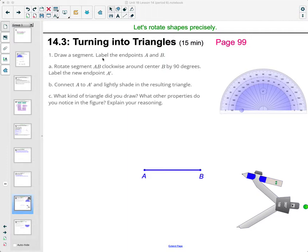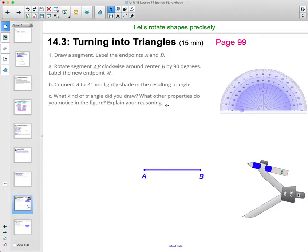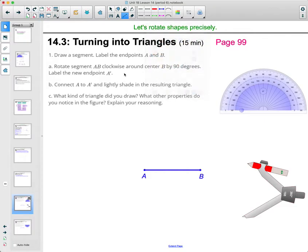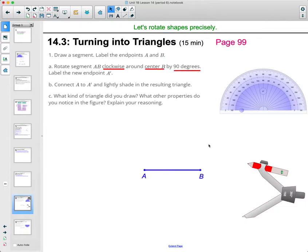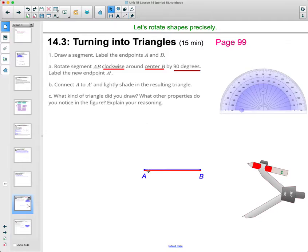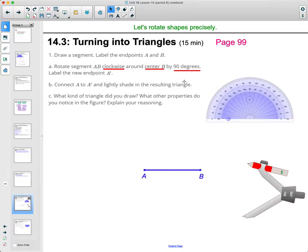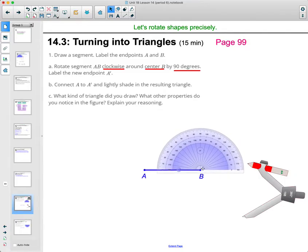On page 99 it says draw a segment, label the endpoints A and B — just draw two points and connect them with a line segment, it doesn't matter how big or small. Now it wants you to rotate segment AB clockwise around center B by 90 degrees. To do that, take your protractor and set it on the center point B, and measure where 90 degrees is.